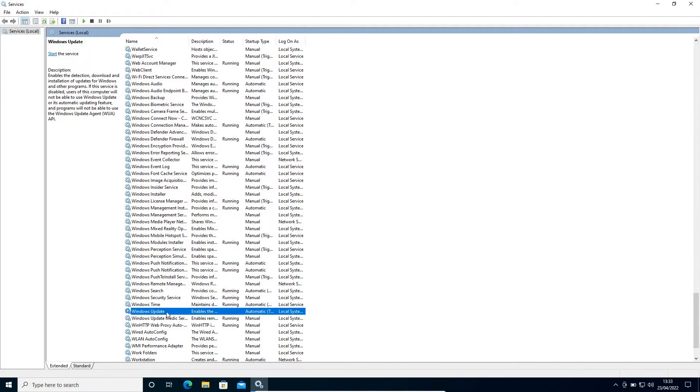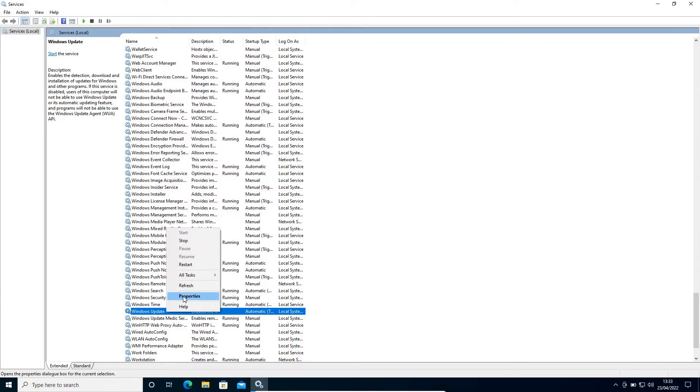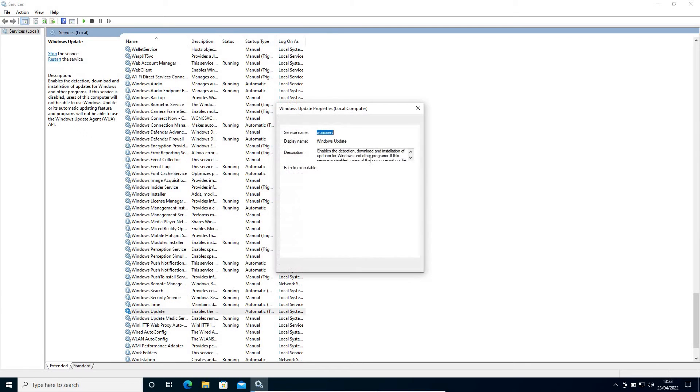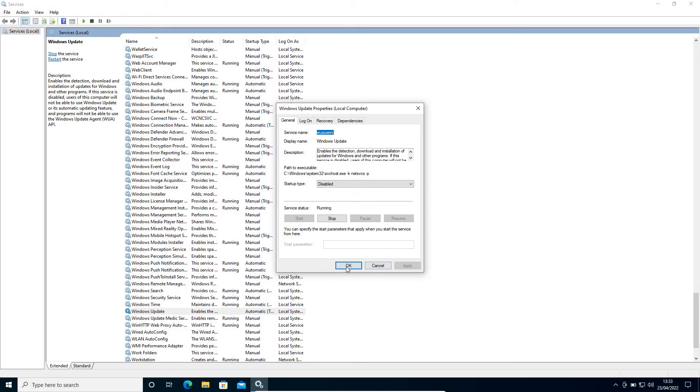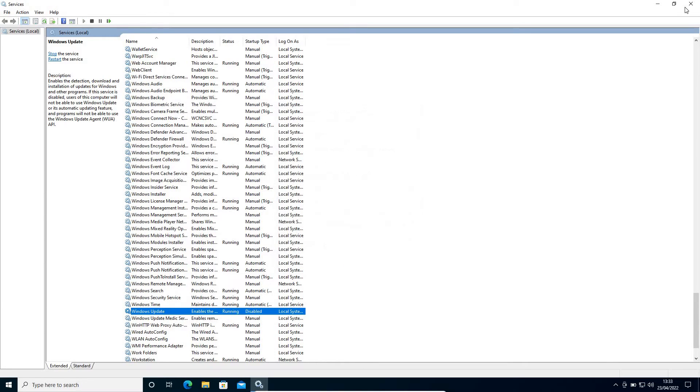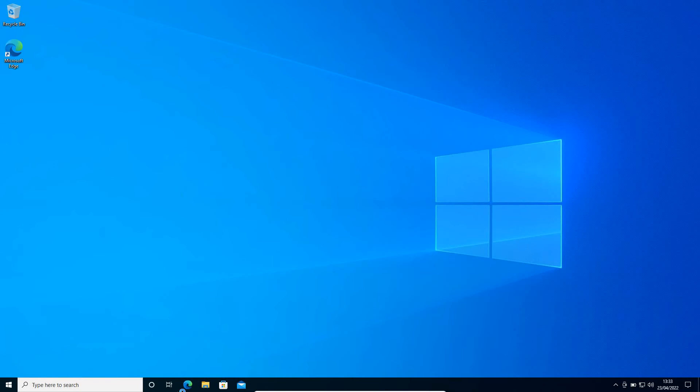Once it is stopped, I need to do a right-click again, go to Properties, and from here, Automatic, make it Disabled. Click on Apply and OK. Once this is done, close this.